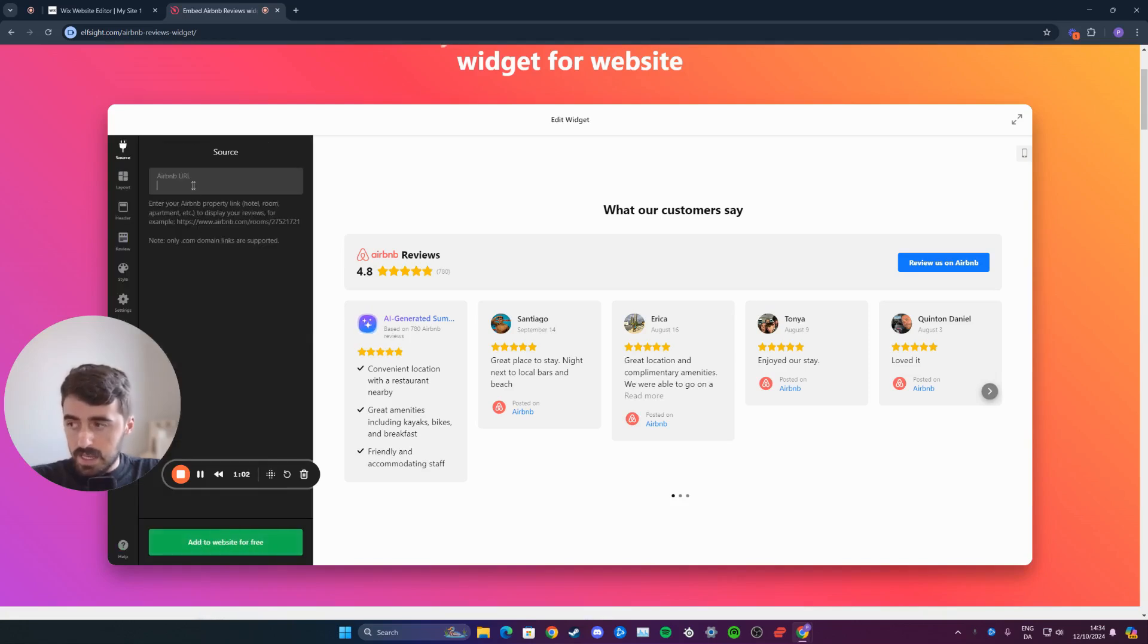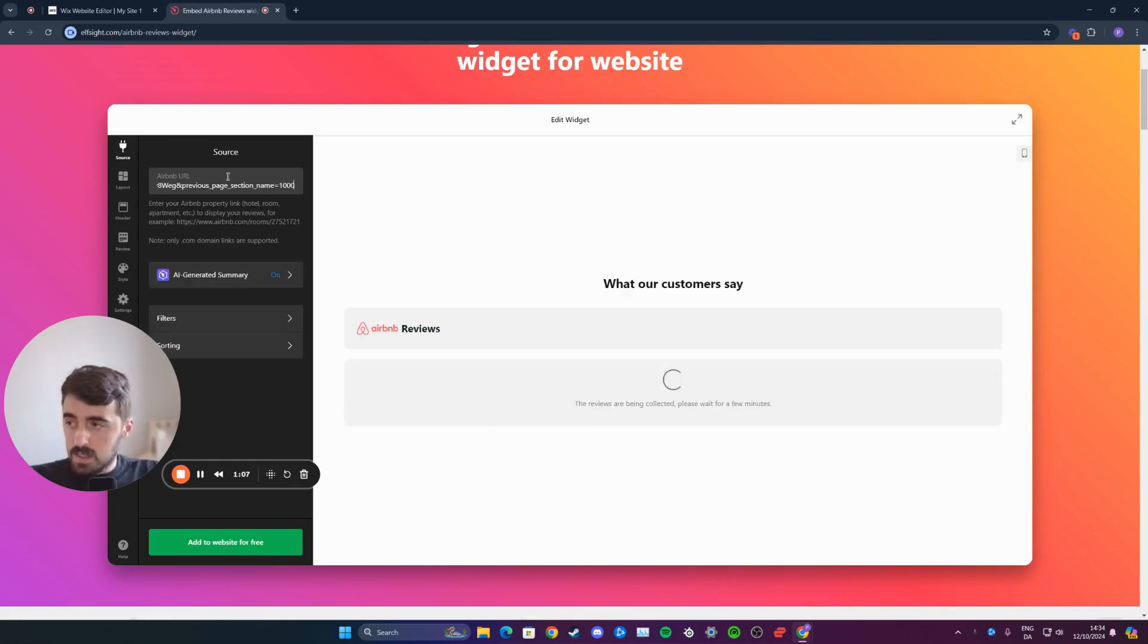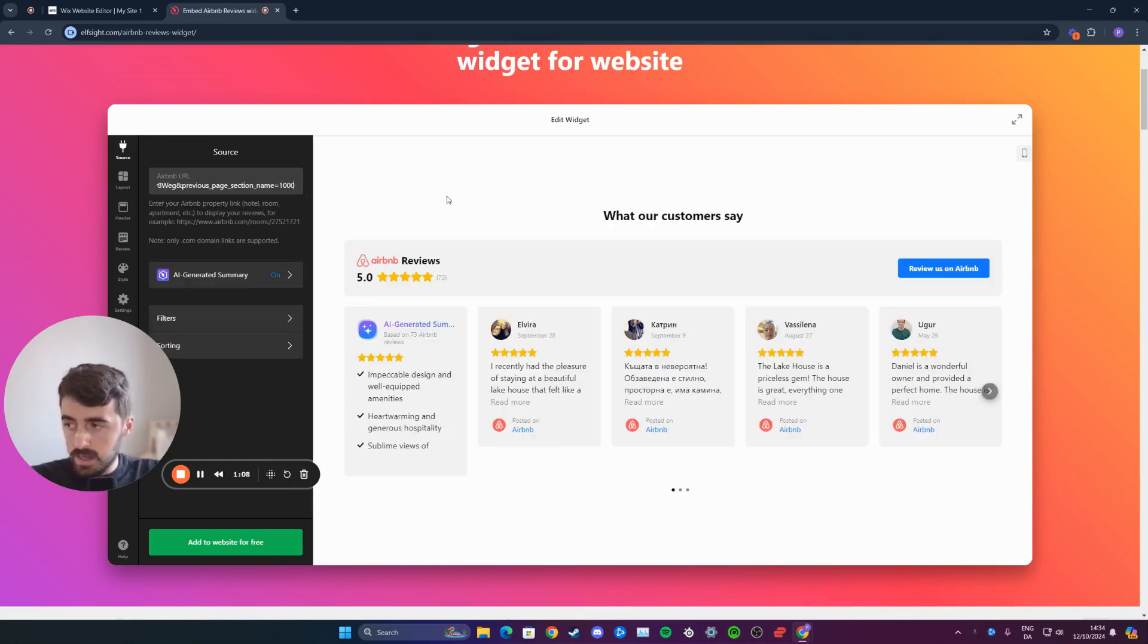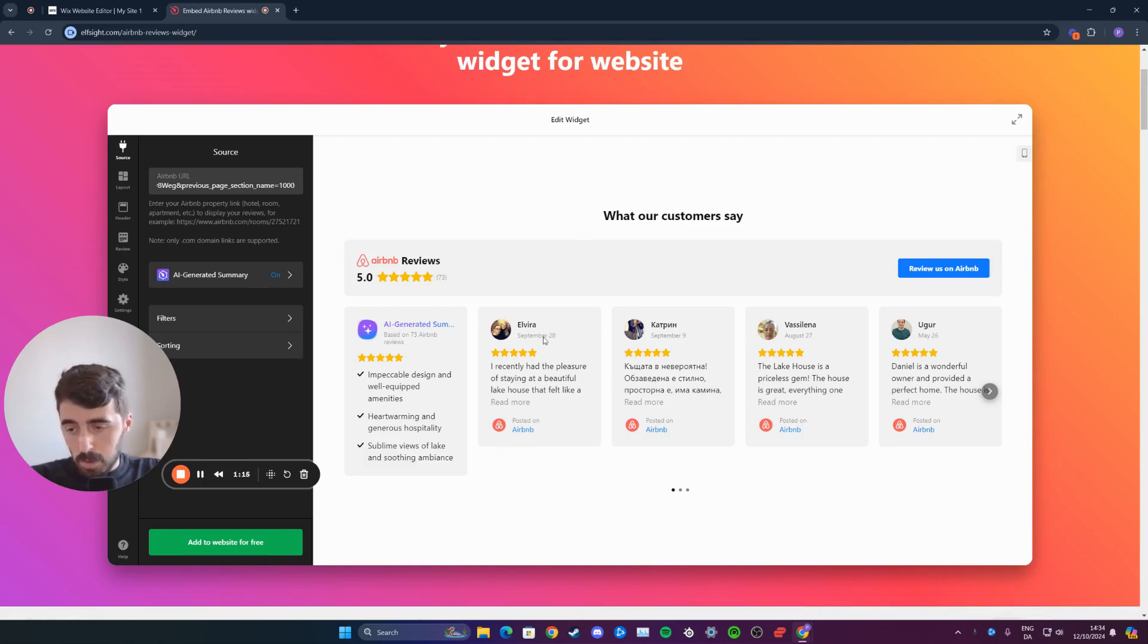And then here, paste the Airbnb URL that will be of your Airbnb listing. So go ahead and do that. I've got a random one that I found here and it might take a couple of minutes for the reviews to generate. So just wait for those to pop up.